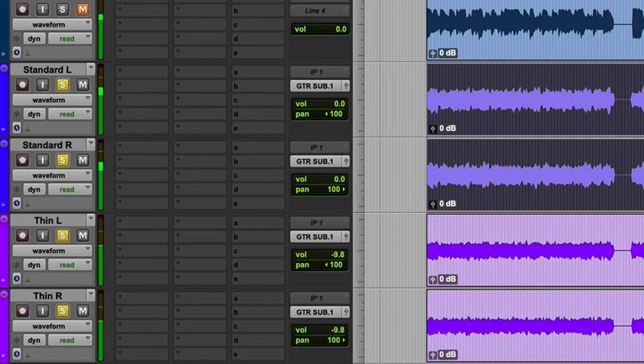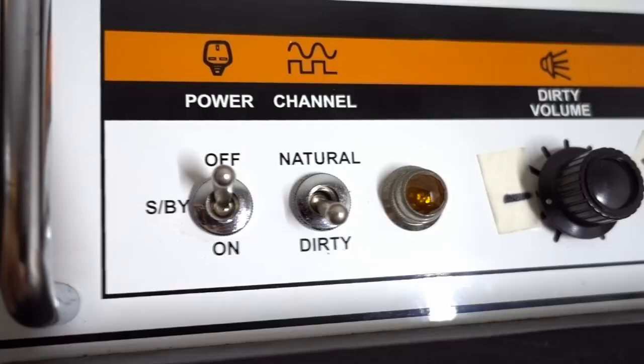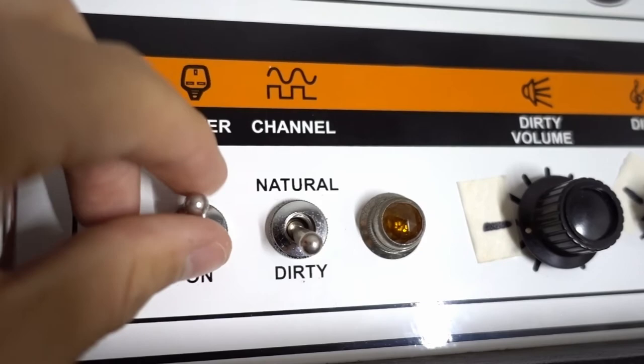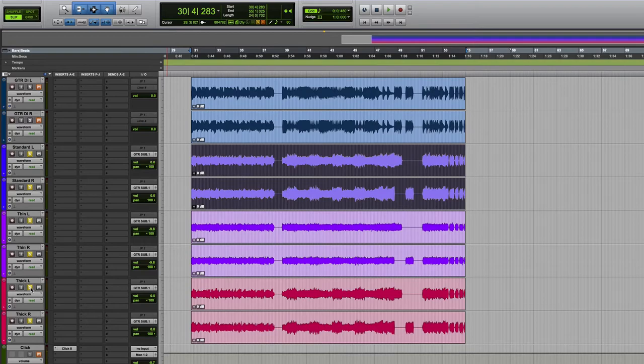So now let's add the Orange Rocker 30. Listen to how everything just thickens up as I blend it in. And with this one you can also choose to have as much as you want. Do you want a thicker, more muddy tone or a thinner, clearer tone?